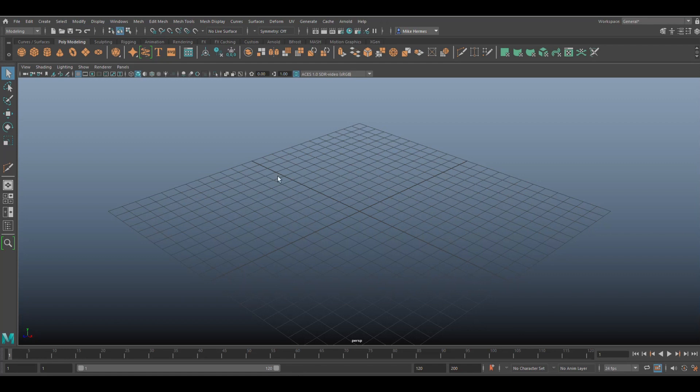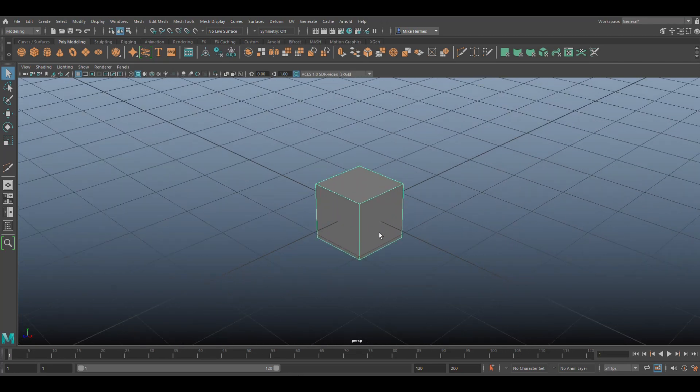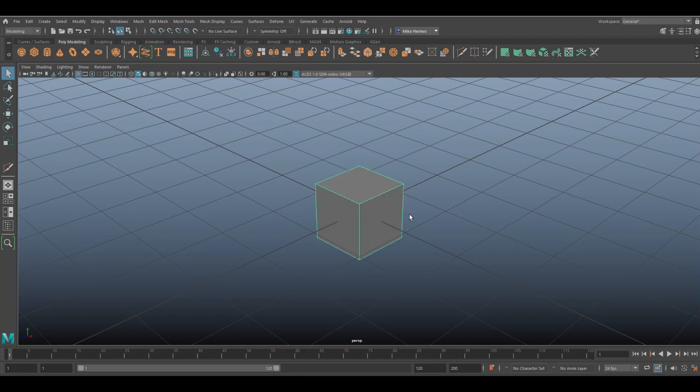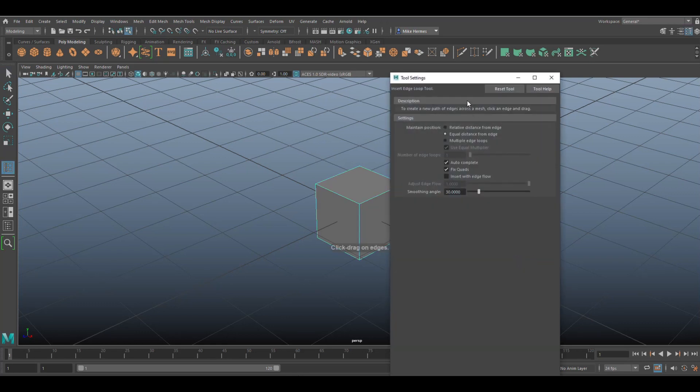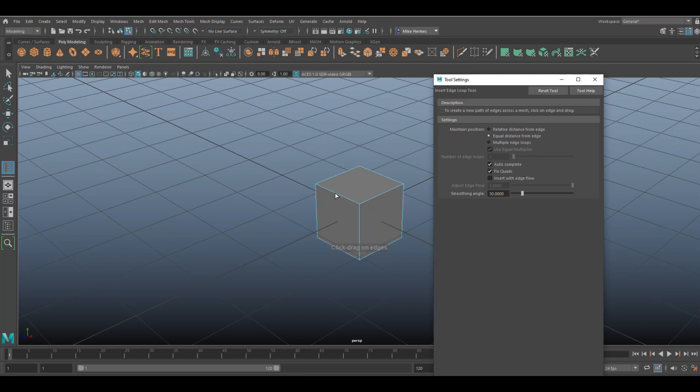Okay, now let's say you have a cube. If I hit three to preview smooth, it's going to look like this. I don't want that. I want it to look like a cube with smooth edges.